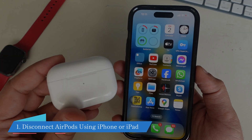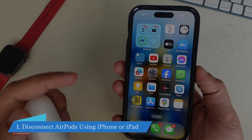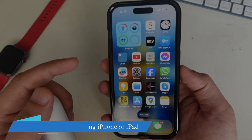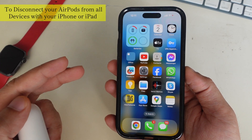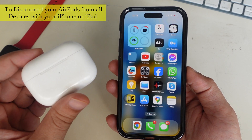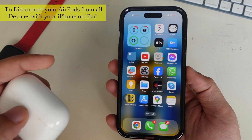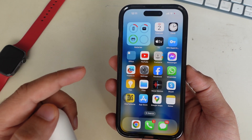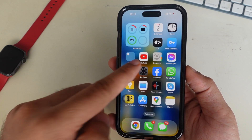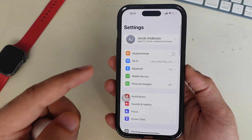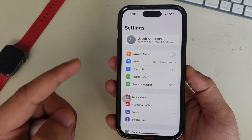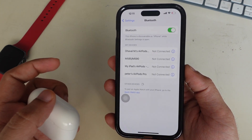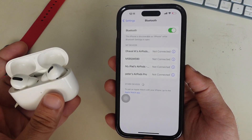Follow the first way: disconnect AirPods from all devices using your iPhone or iPad. To disconnect your AirPods from all devices with your iPhone or iPad, follow the steps performed here. Open the Settings app on your iPhone or iPad, tap on Bluetooth, and under the My Devices section, you will see your AirPods name.